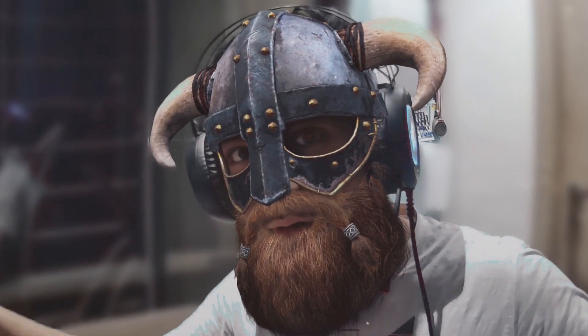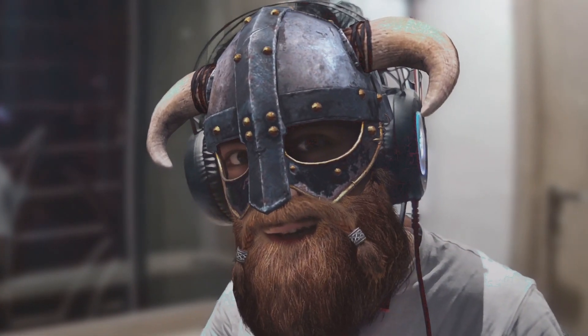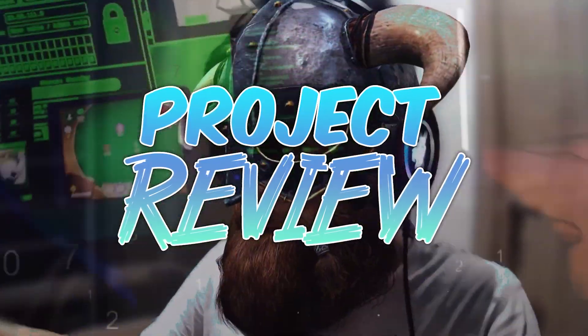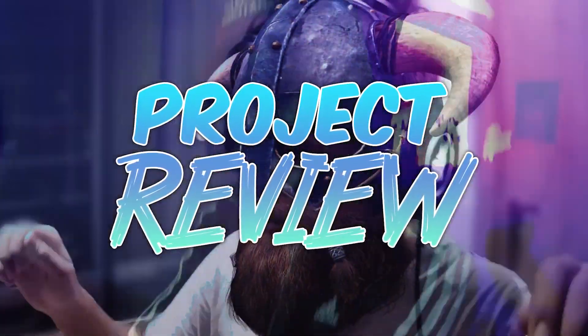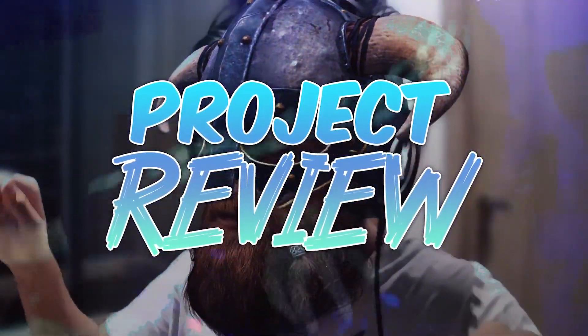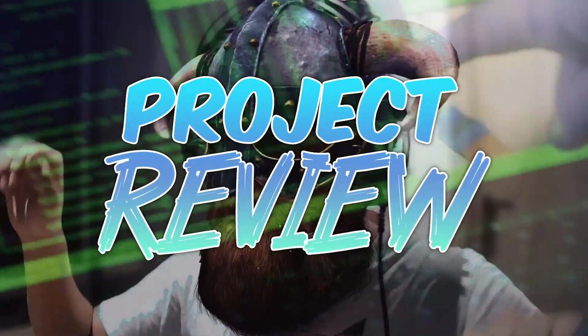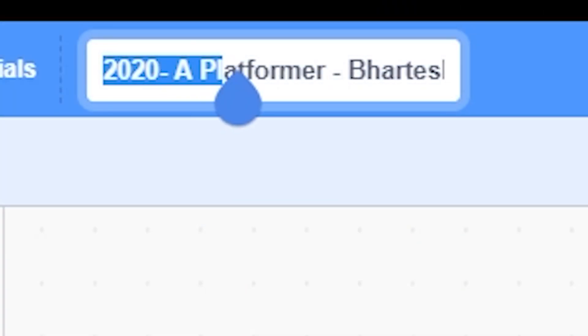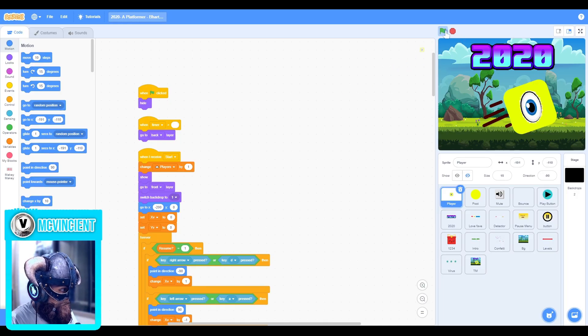Hey what's up guys and welcome to part 4 of project review. So let's get started. The 2020 year platformer by harteish, which is actually by scratchbro9. I know him.